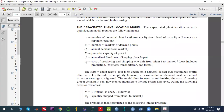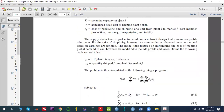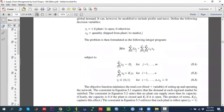In this video I'm going to talk about how we can solve the capacity plant location problem, or the capacitated facility location problem, using OPL CPLEX Flex Studio. The math model is shown here, which I explained in my earlier video while discussing the capacity facility location problem using a Python library.